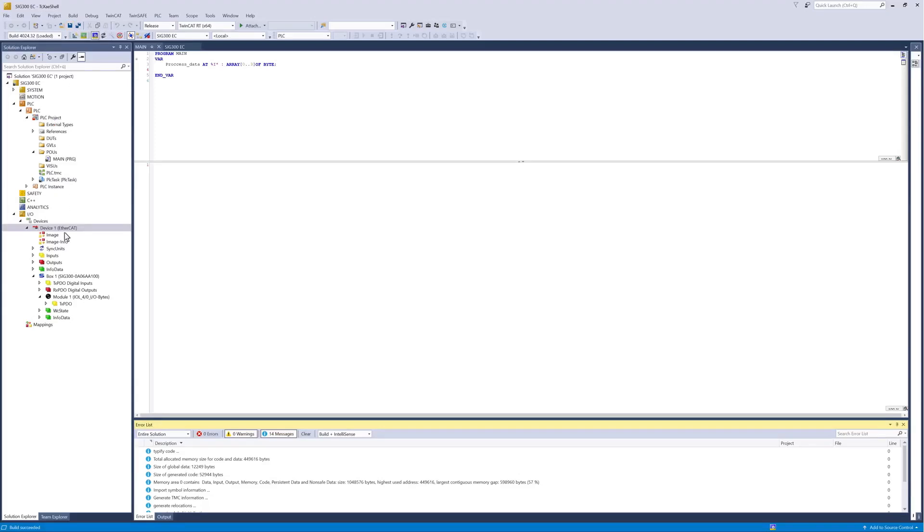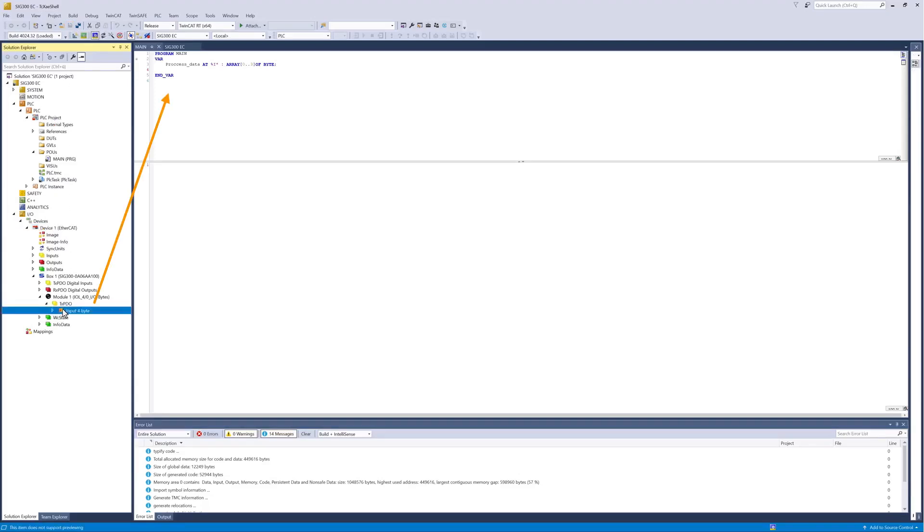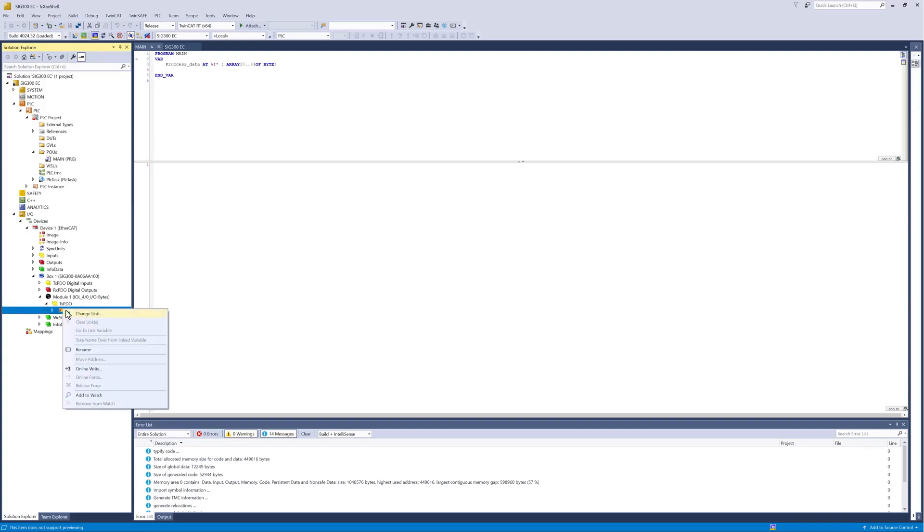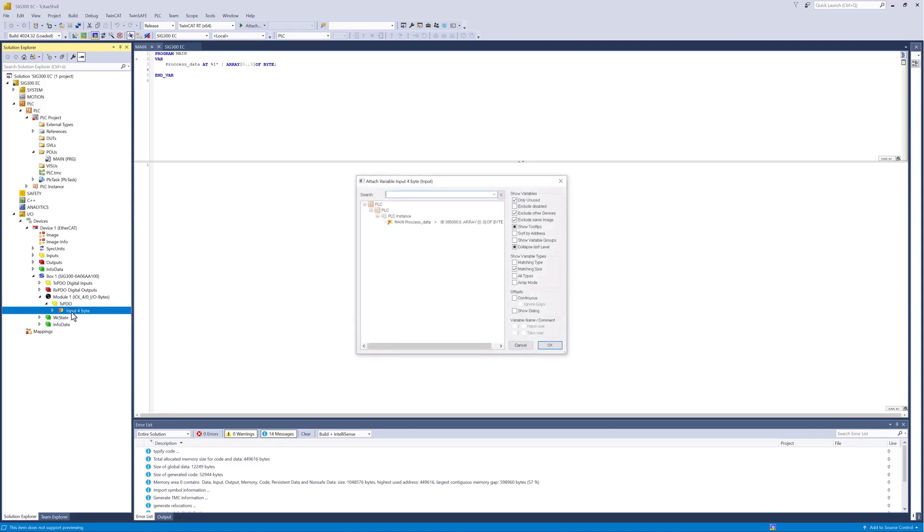Now we link the newly created variable with the process data object, PDO, of our sensor connected to port S1. To do this, we select the PDO and click right mouse button. Change link. Select the program variable and link it completely with the PDO.